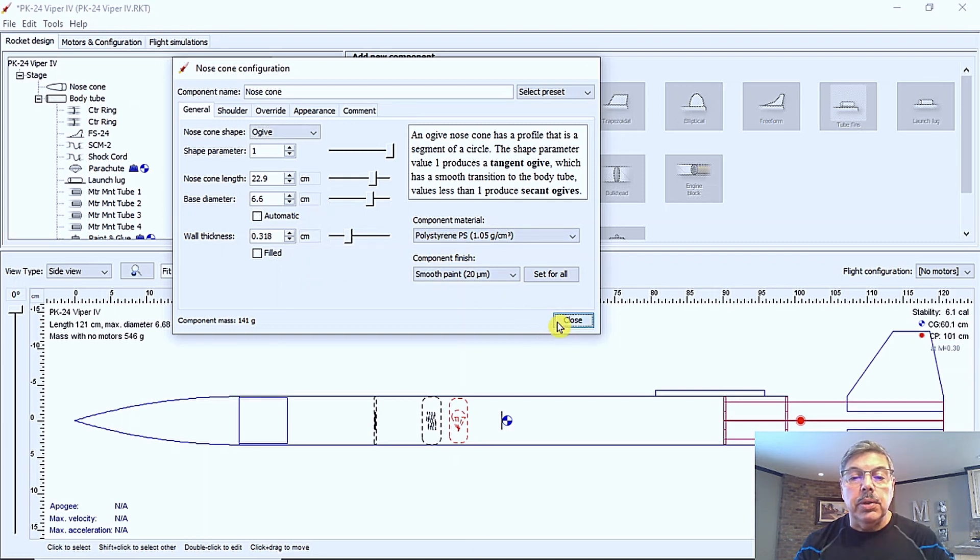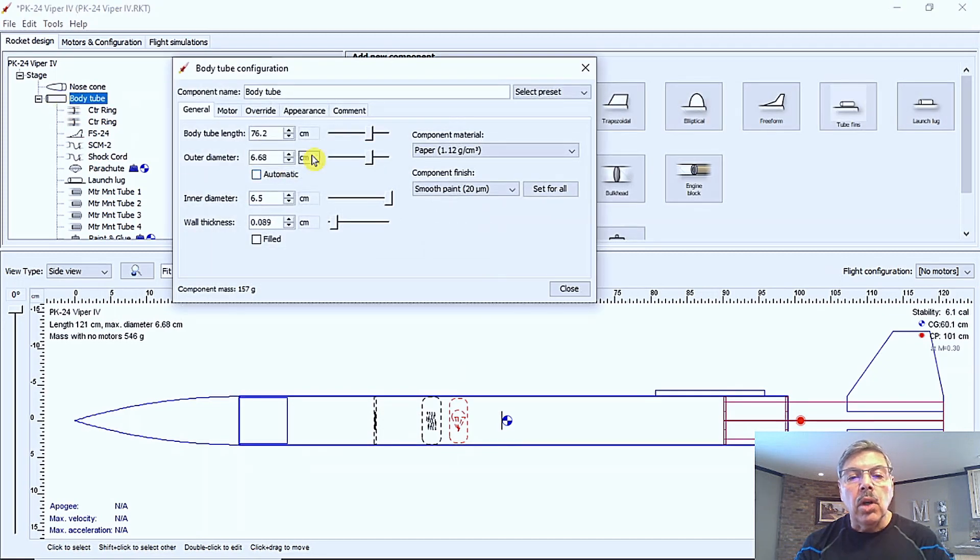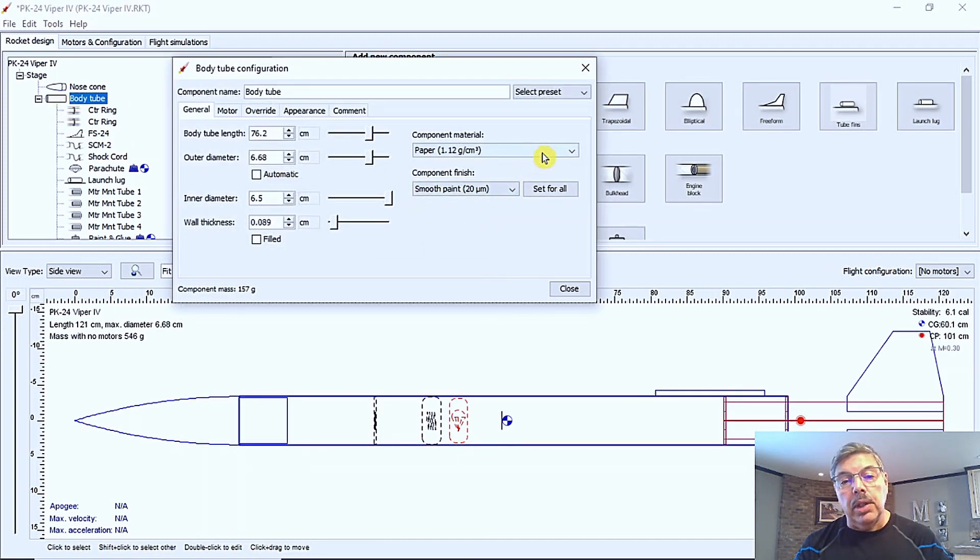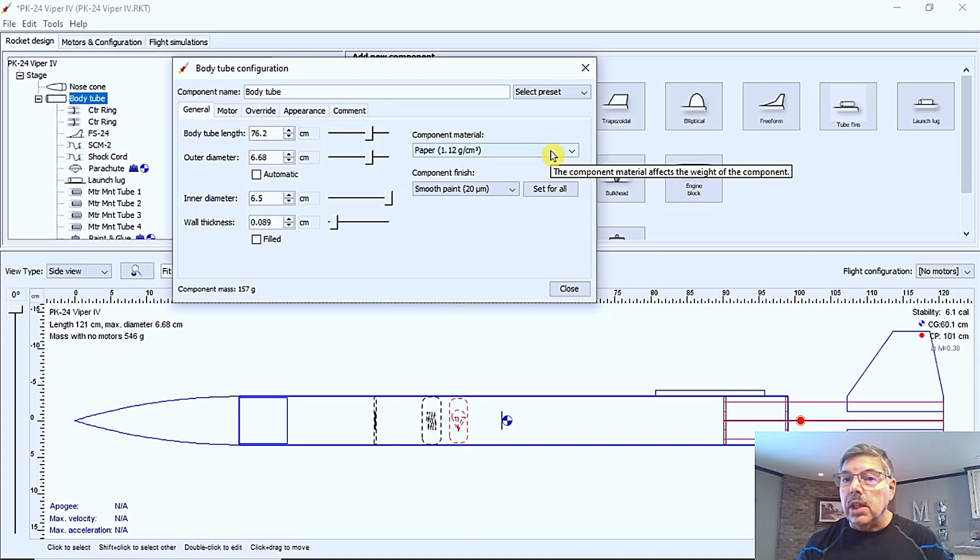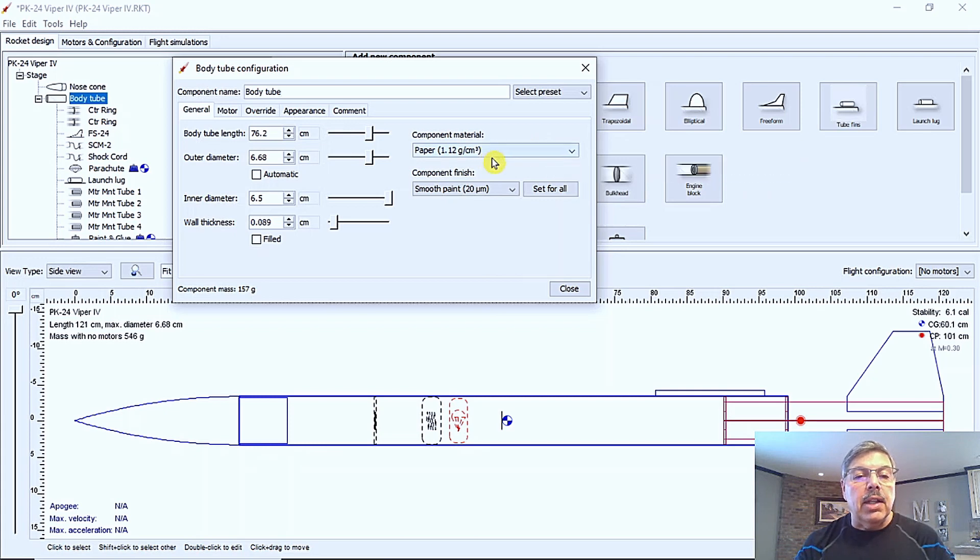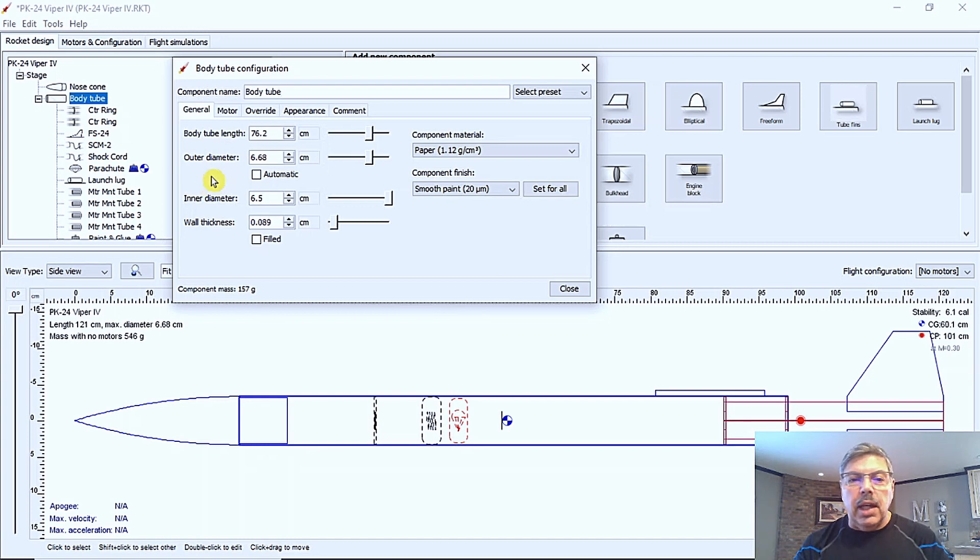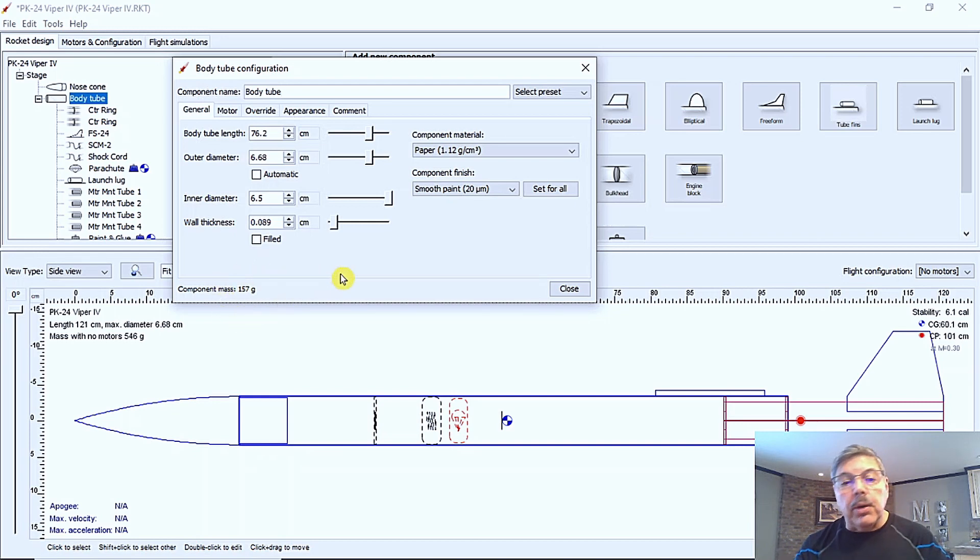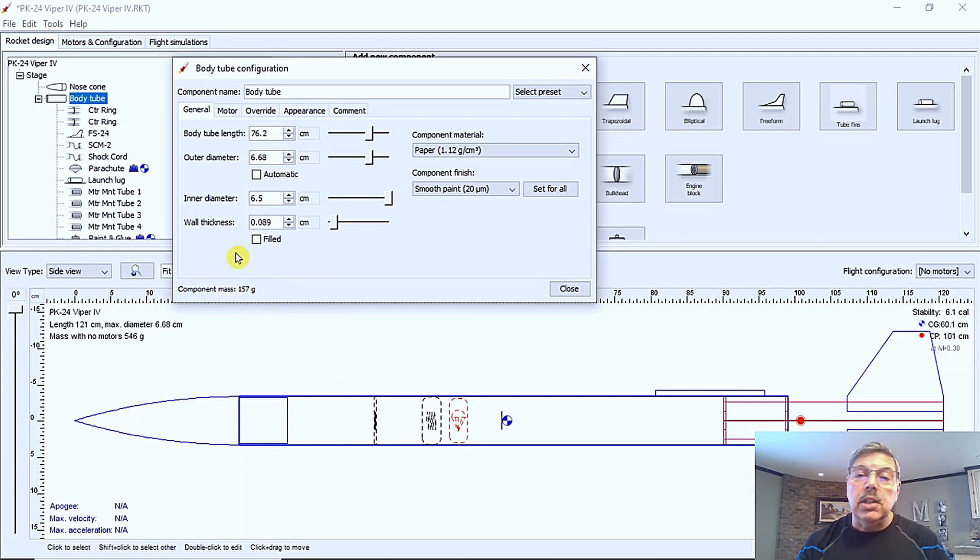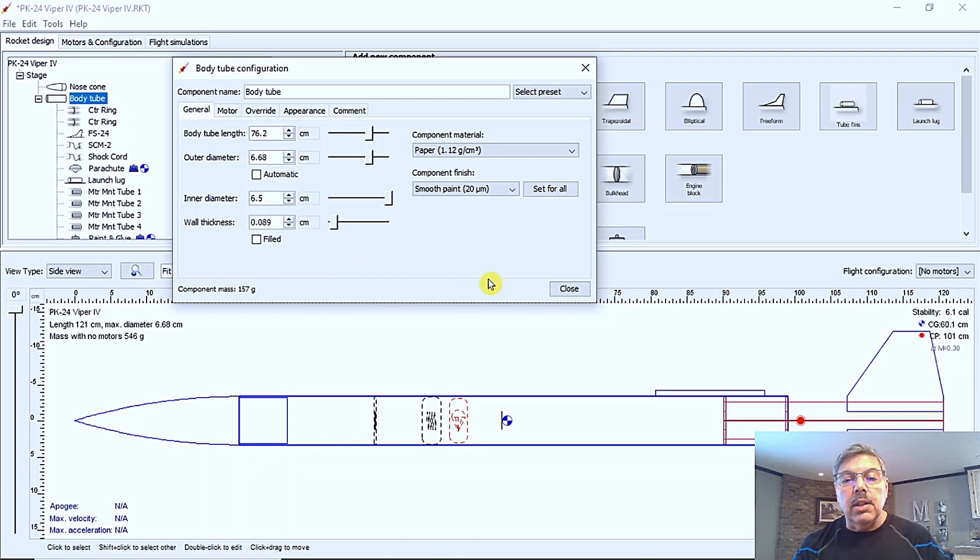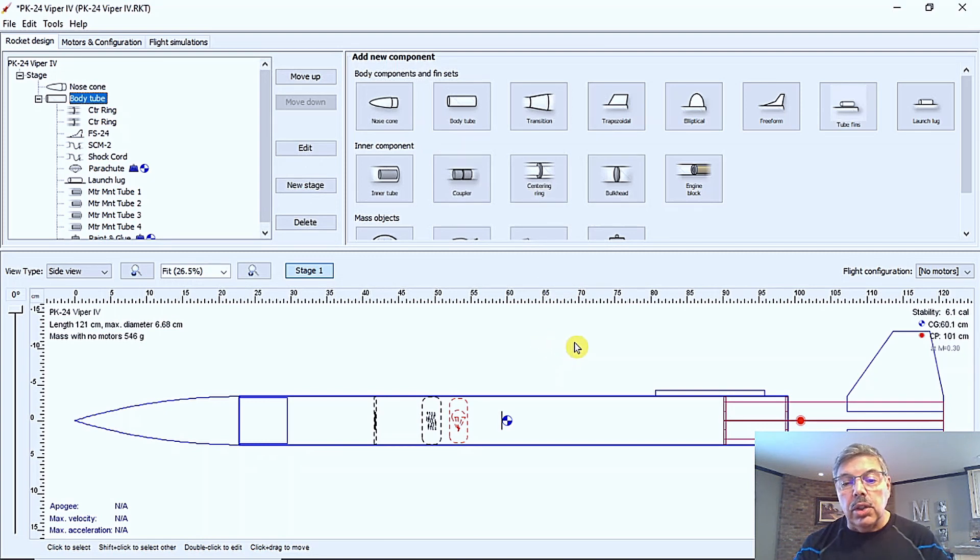So the next thing I usually do is check and make sure that the body too also has the correct component. And in this case, it's paper, which is the correct one to select for this model, but you could also select blue tube or fiberglass or whatever your model is made out of. But I have verified that and I verified the body tube length. The outer diameter is correct. And I can see that the component mass is declared as 157 grams. That's probably about correct. But occasionally you'll find if you add a component that the component mass is missing. So I'll show you how to handle that. I'm going to close that tab. The rest of it looks about like it should.